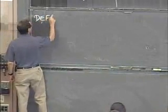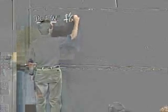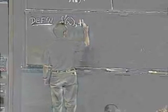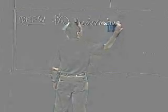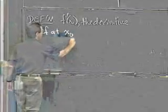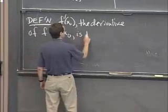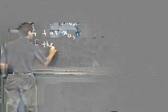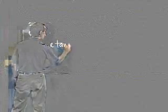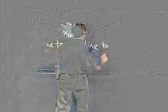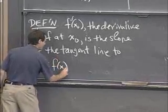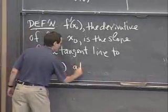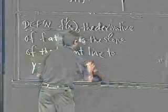So just to make that explicit here, I'm going to make a definition, which is that f'(x0), which is known as the derivative of f at x0, is the slope of the tangent line to y equals f(x) at the point, let's just call it P.